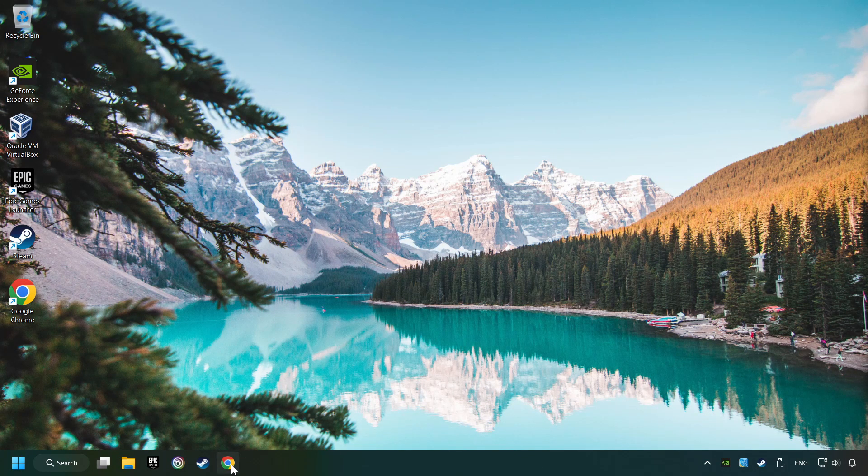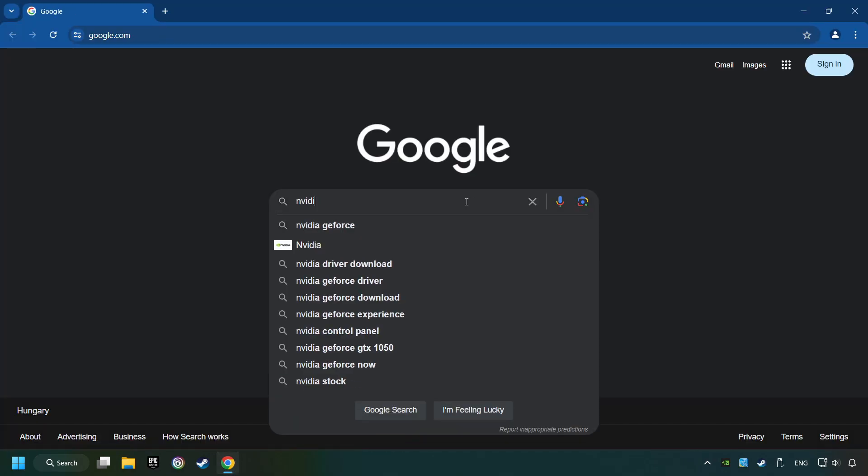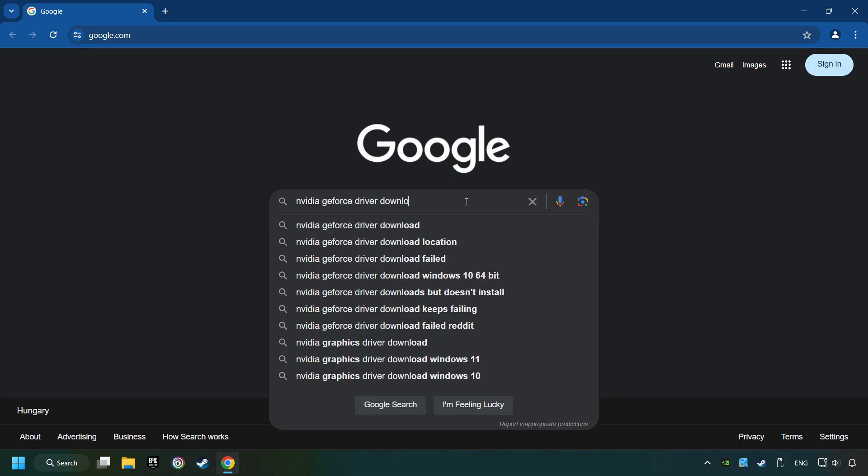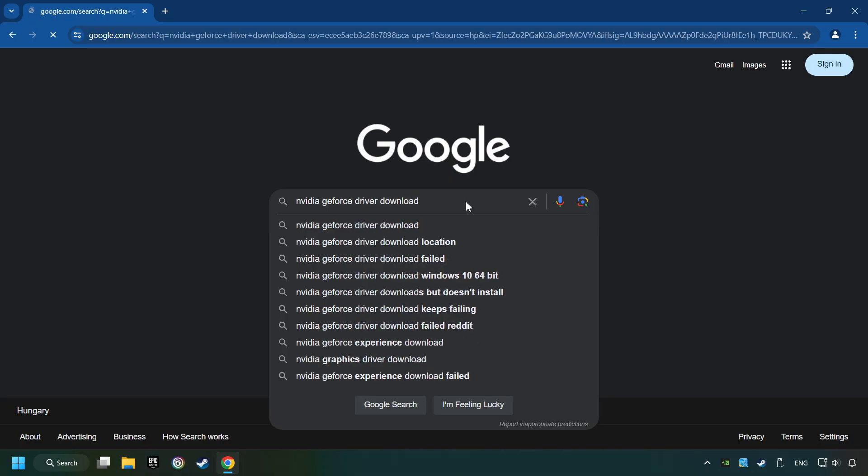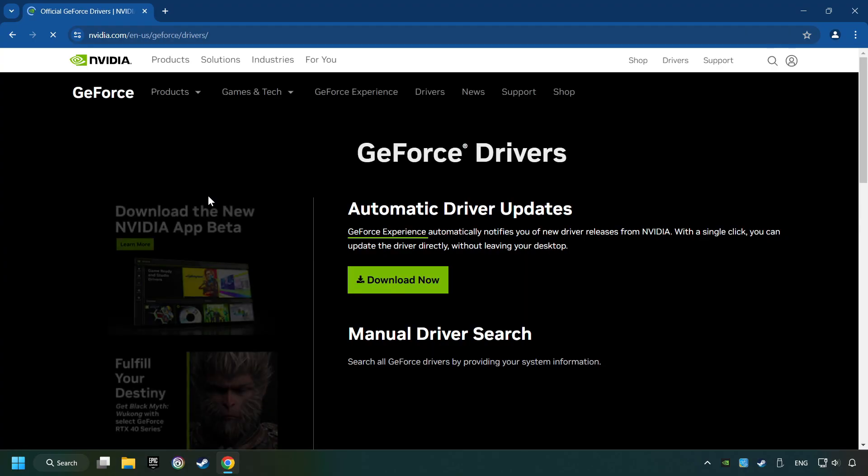Open a web browser and type in the model of your graphics card. But in the description, you can find the links to download drivers for all sorts of video cards. And download the driver. I have an NVIDIA graphics card, so I'll click here.